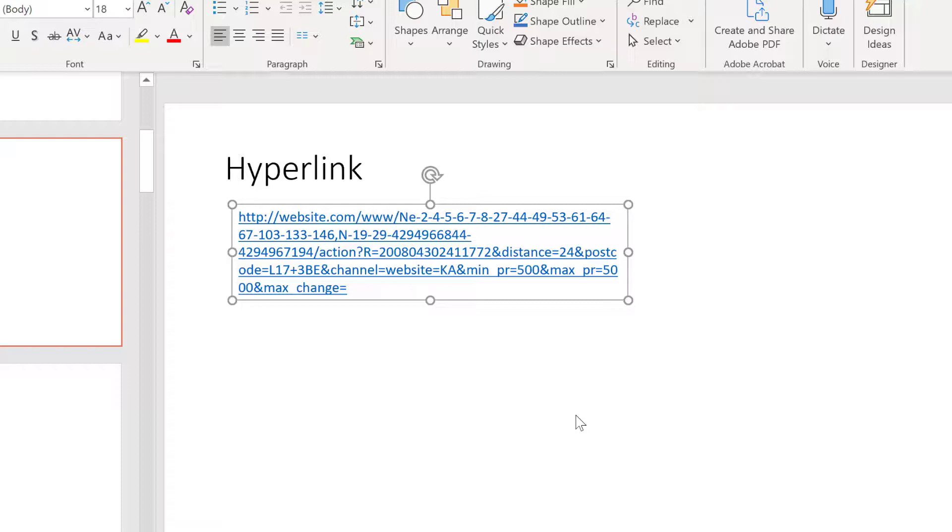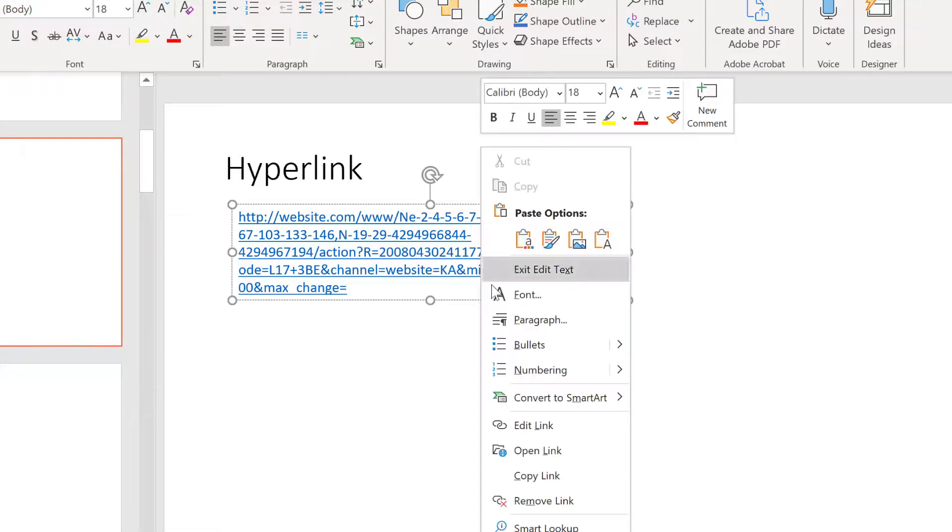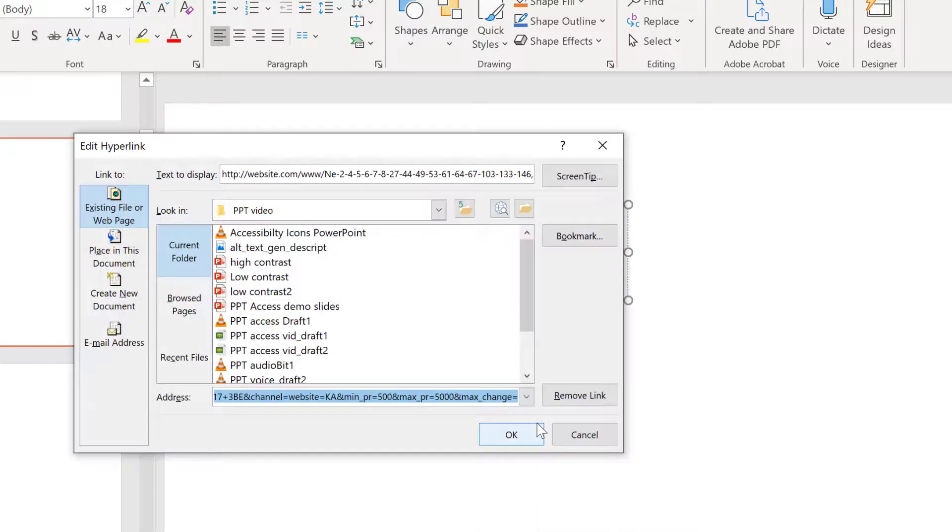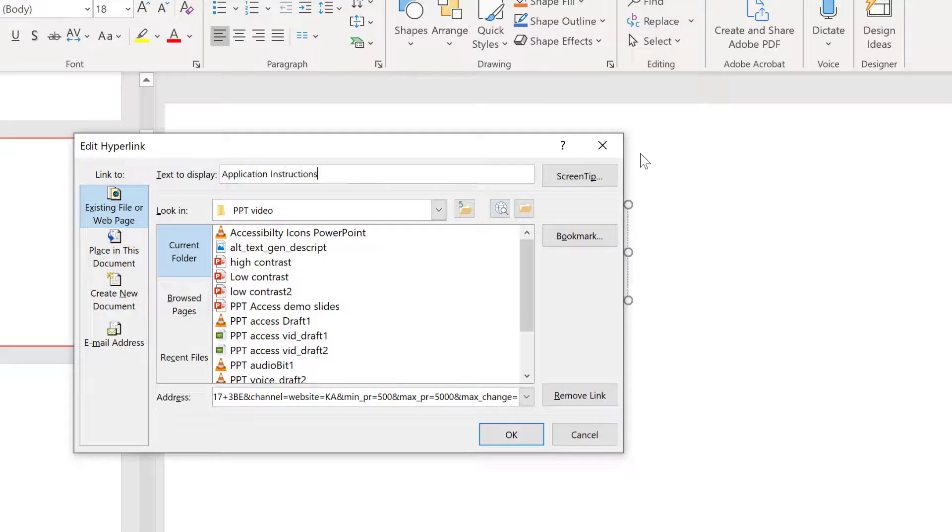To edit the display name, right-click the link, then click Edit Link. In the Text to Display box, enter a descriptive title for the destination page. Then, click OK.